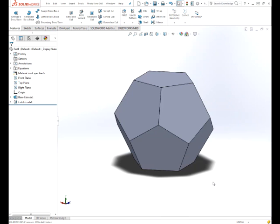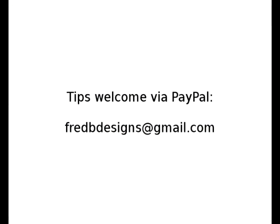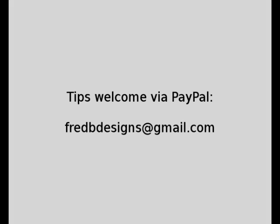I hope you enjoyed this video. I hope you find it useful. And as always, tips are welcome via PayPal. And thanks for watching.